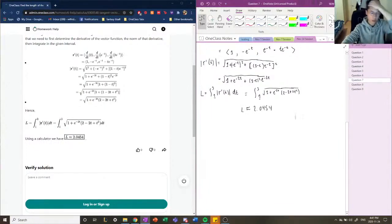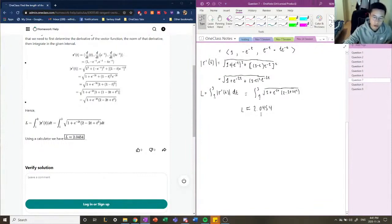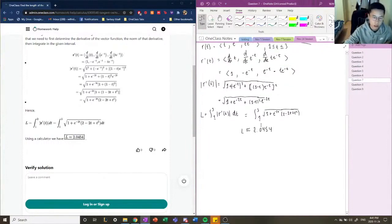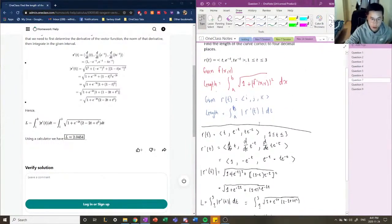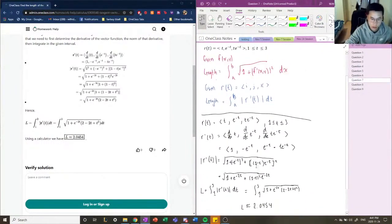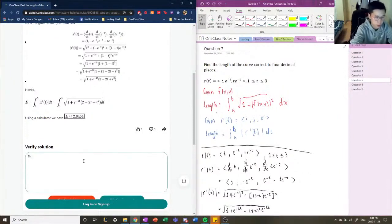So that's how you find the length of the curve, correct to four decimal places. This solution is correct.